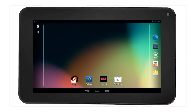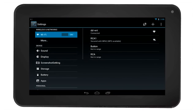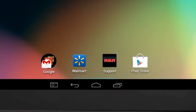The screenshot feature is activated by going into the settings menu. Then, select the screenshot option on the left side of the screen. Select the box that shows the screenshot button on the bottom of the taskbar. You will notice that the camera will appear on the taskbar next to the back icon.